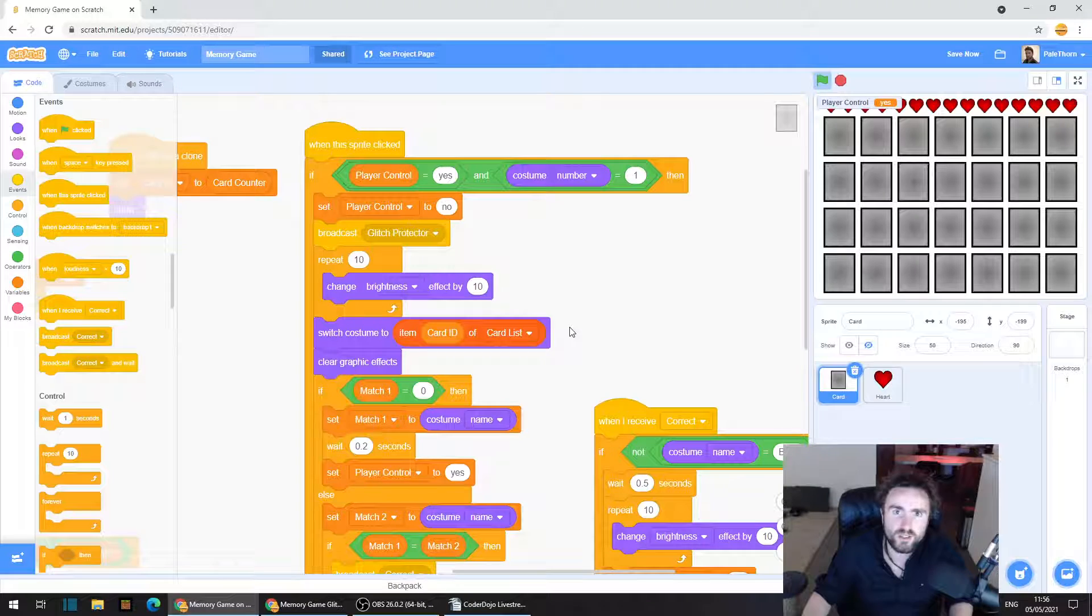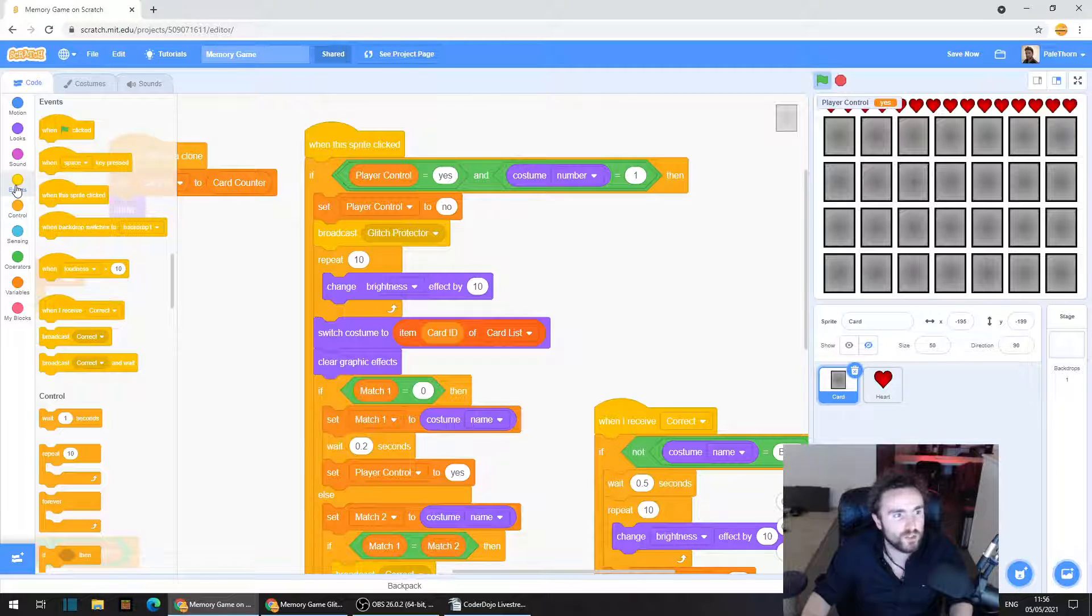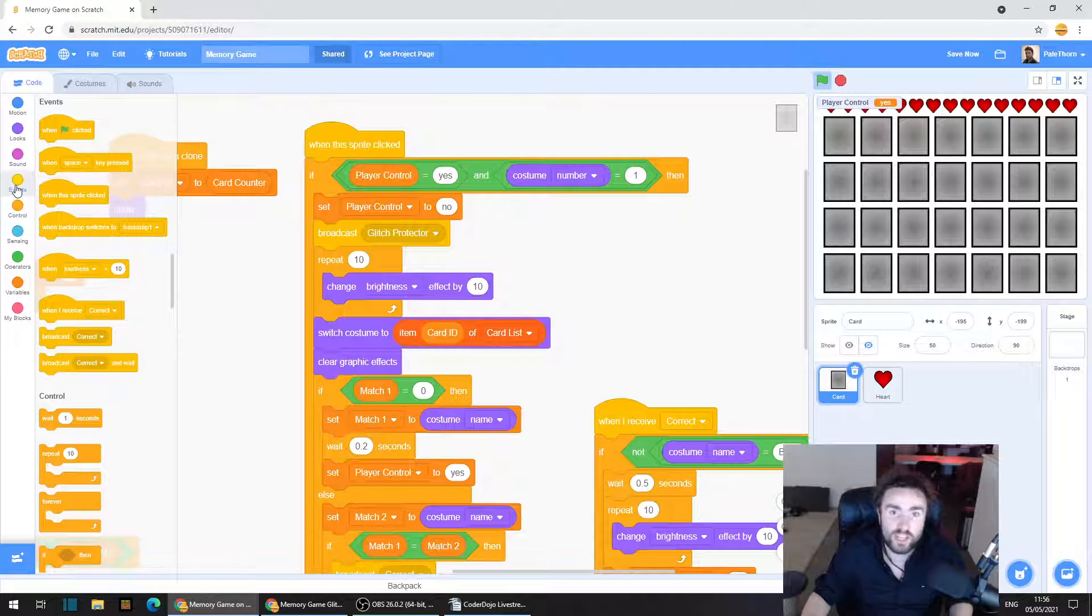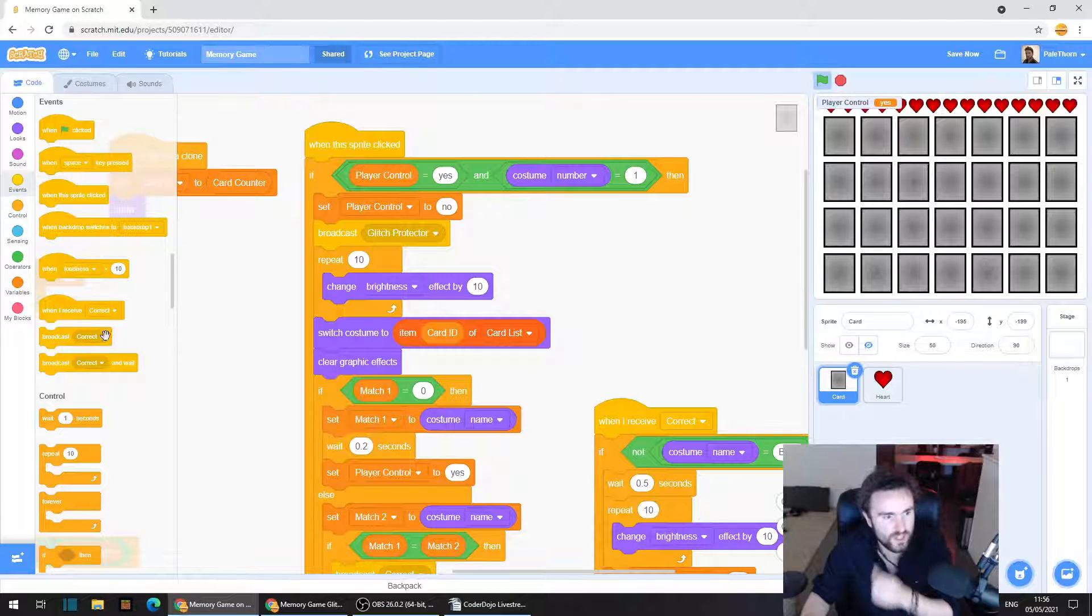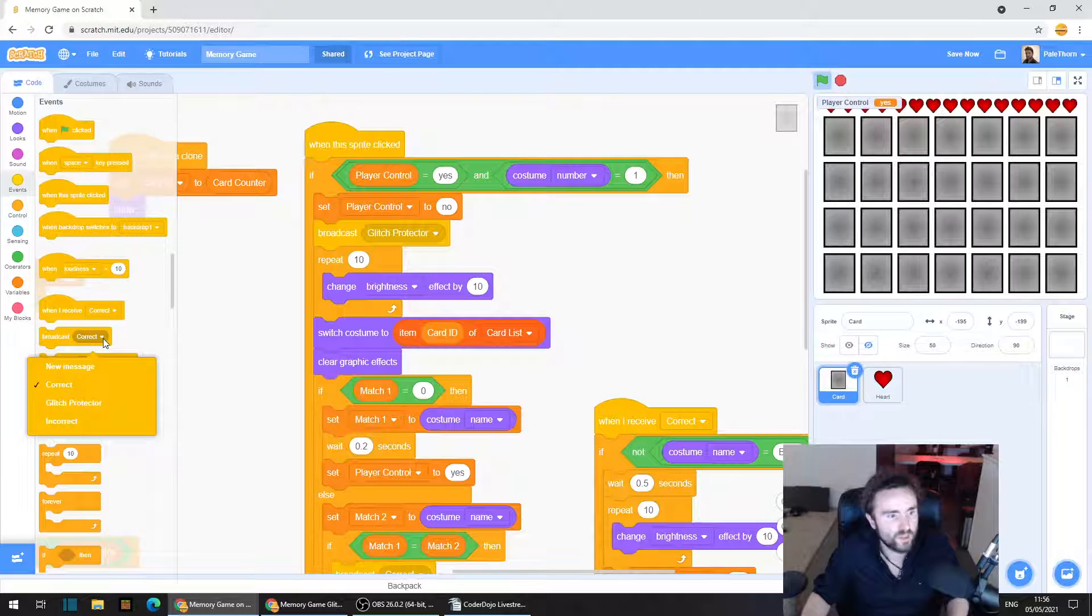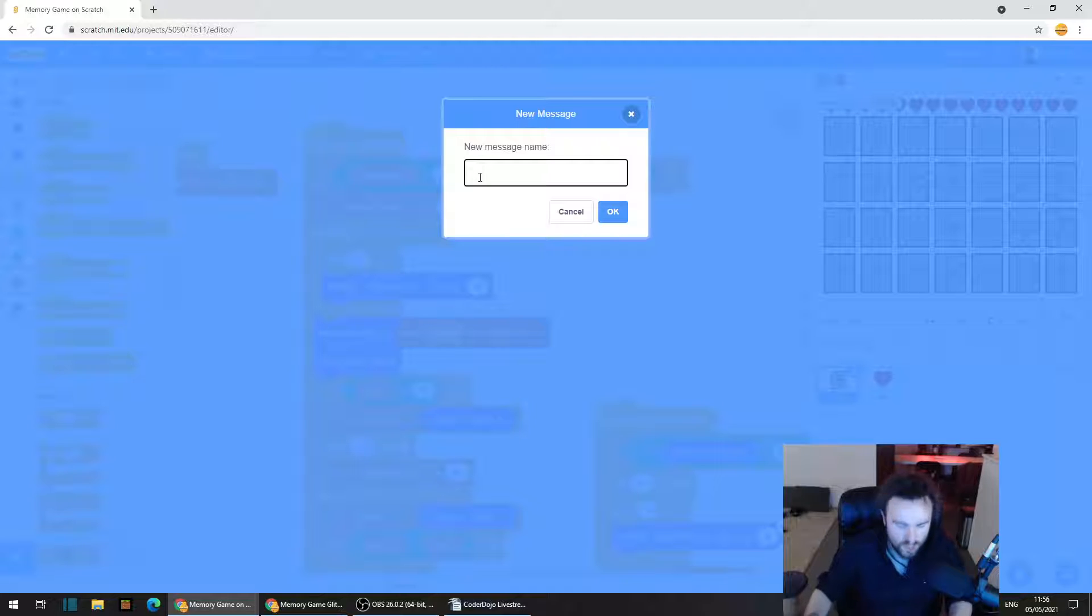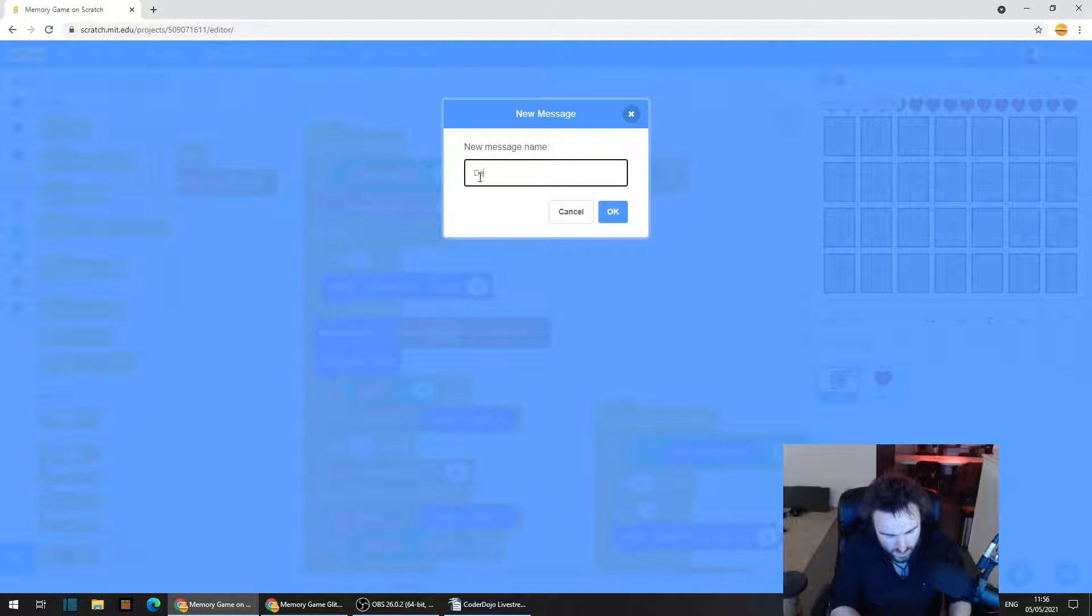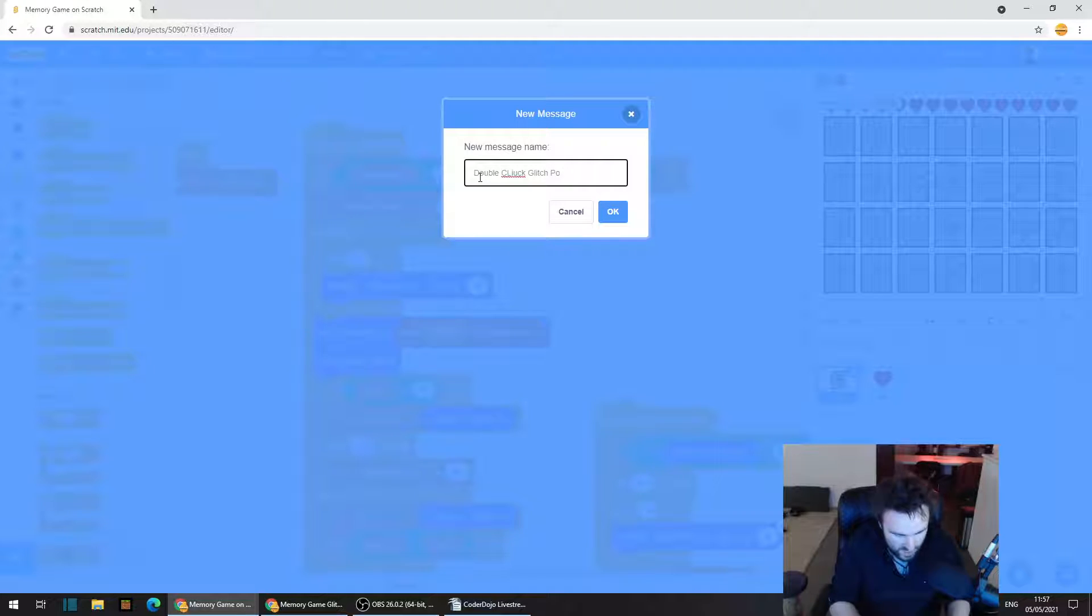And we're going to make a broadcast. So go to the yellow category, events, and look for broadcast. Then click that white triangle. Click on new message.